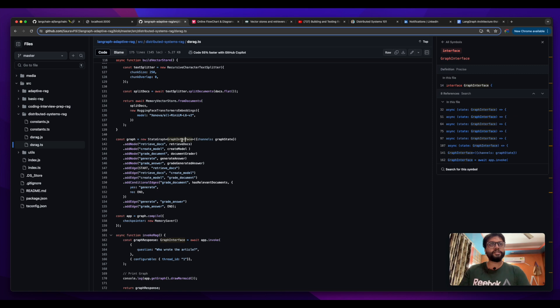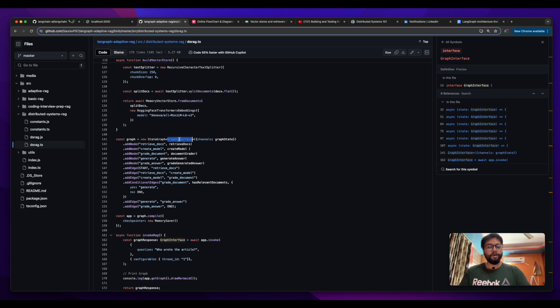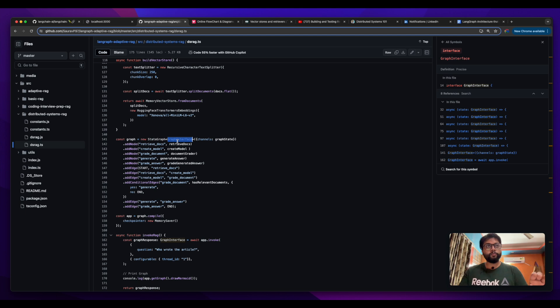If a particular node, say node n1, makes a particular change in this graph interface or in this state and it is passed on to another node, then another node will be able to query or get those changes which have been made by the previous node.